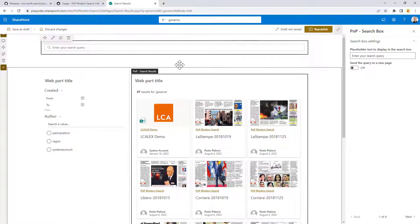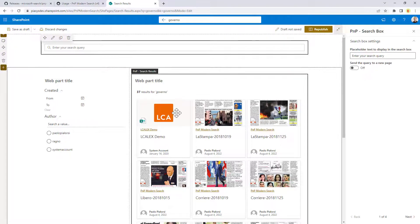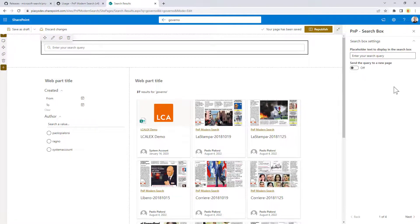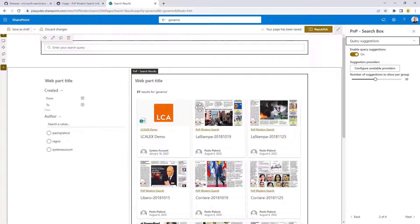In this scenario I want to bind my search box to the search results so I will not target another page but I will stay in this page and I will control the output of this search results.